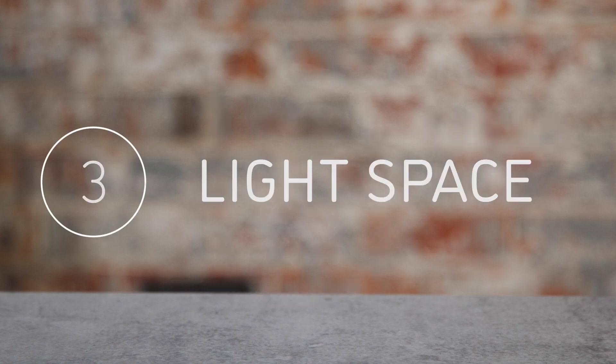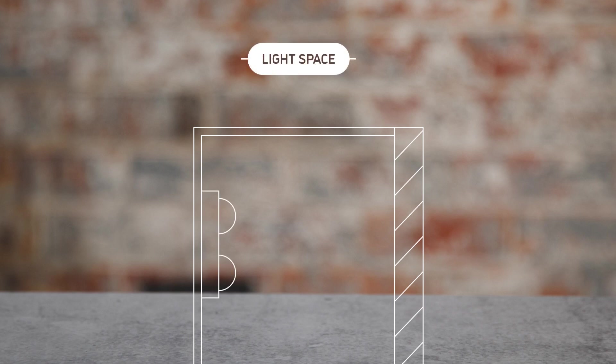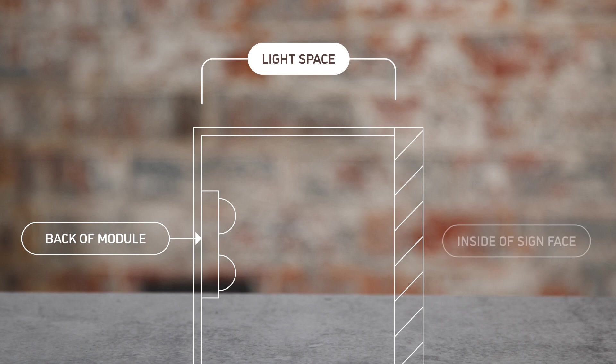Light space refers to the gap between the back of the module and the inside of the sign face. This is the area where light can spread before reaching the sign surface. This is the measurement that we use to determine the sign's pitch as opposed to its overall depth.